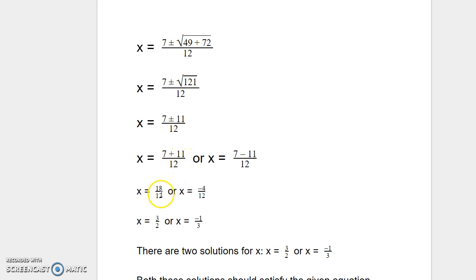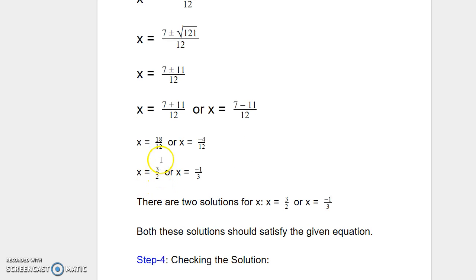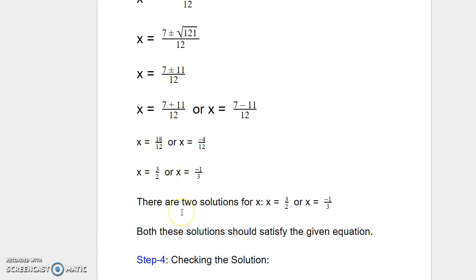The two solutions are: x equals 7 plus 11 over 12, or x equals 7 minus 11 over 12. That gives 18 over 12, or negative 4 over 12. Simplifying, 18 over 12 reduces to 3 over 2, and negative 4 over 12 reduces to negative 1 over 3. So the two solutions for this quadratic equation are x equals 3 over 2 or x equals negative 1 over 3. Both solutions should satisfy the given equation.